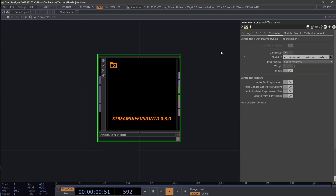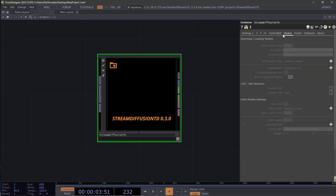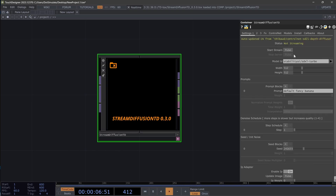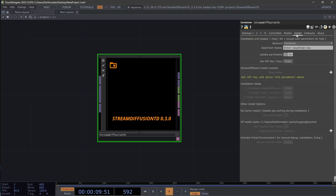In the ControlNet page we have a slightly different layout — I'm going to go over that in a little bit here. And then the models page, if you're using Daydream, you don't really have to worry about that. All you have to select is this first model on the settings one page.